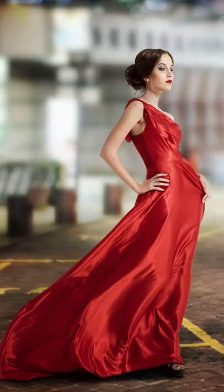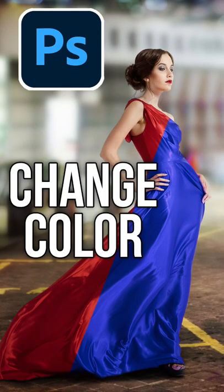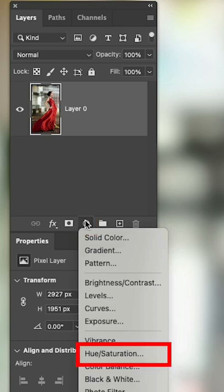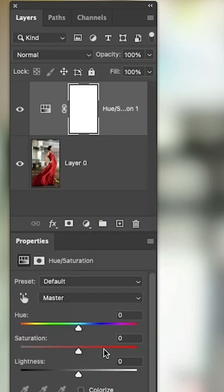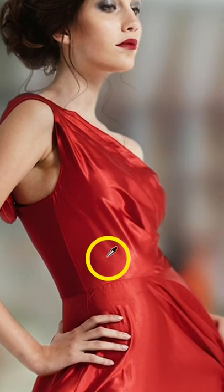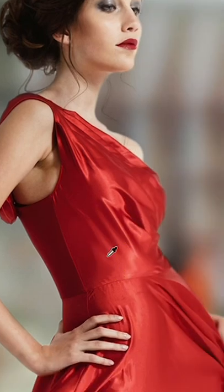Instantly change colors in Photoshop without any selections. Step one, add an adjustment layer — Hue/Saturation. Step two, use the sample tool to sample the color we want to change.